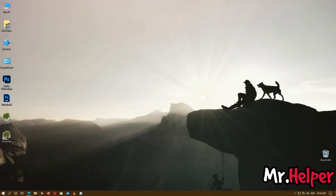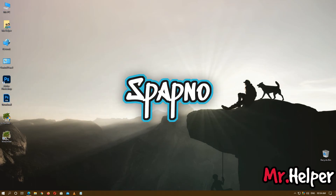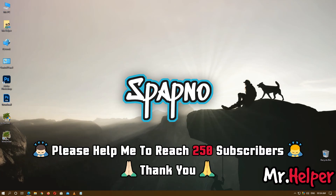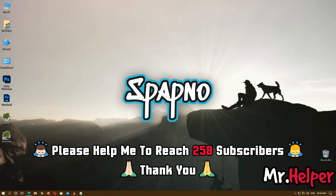Before I end this video, I want to request you all — I have a gaming channel named Spapno where I do regular streams. I want your support, so please check the description box below for my Spapno gaming channel link. Click on that link and subscribe. I am currently targeting 250 subscribers, so please help me reach that goal. Please subscribe to my gaming channel as well as this channel.